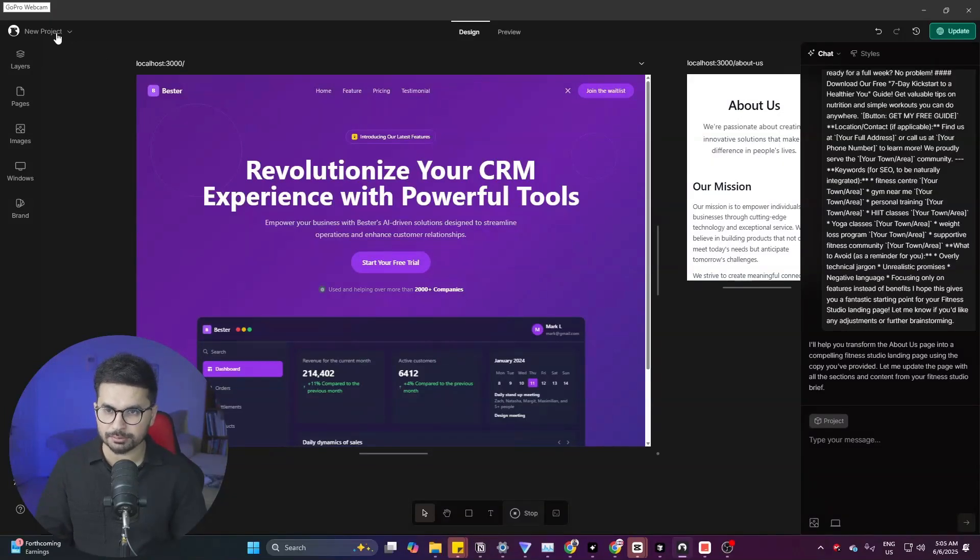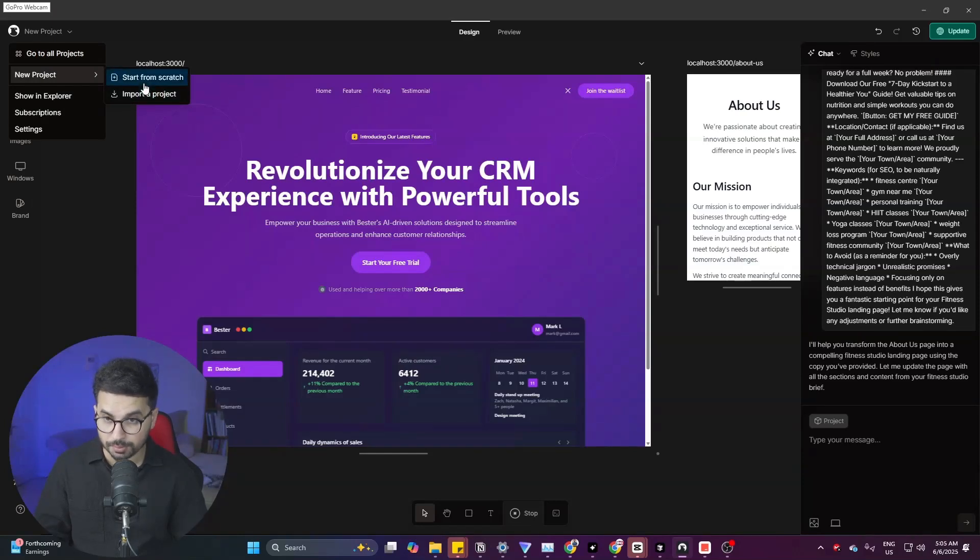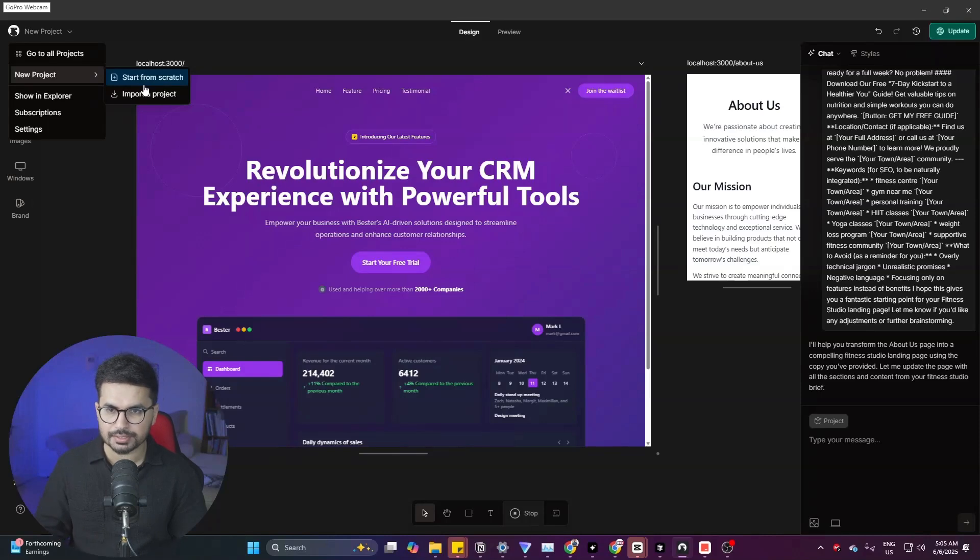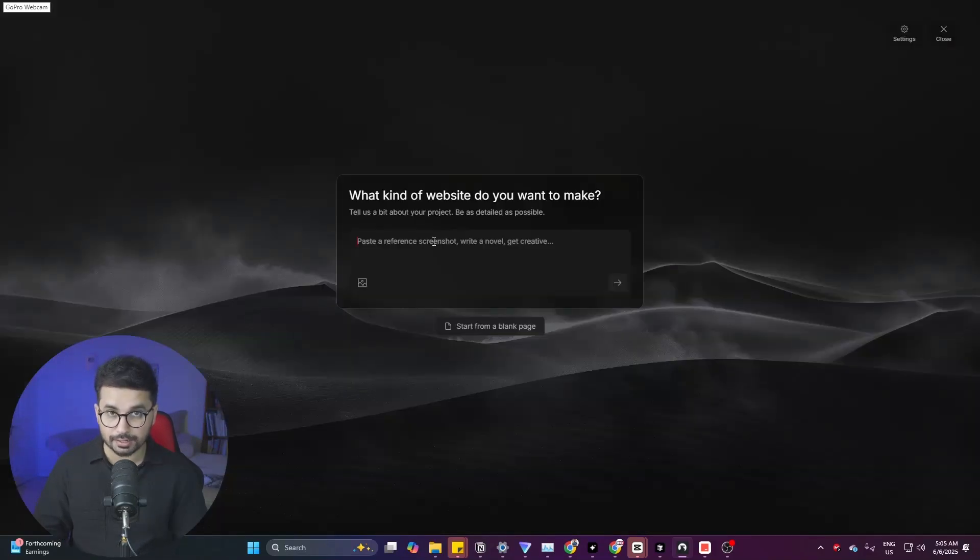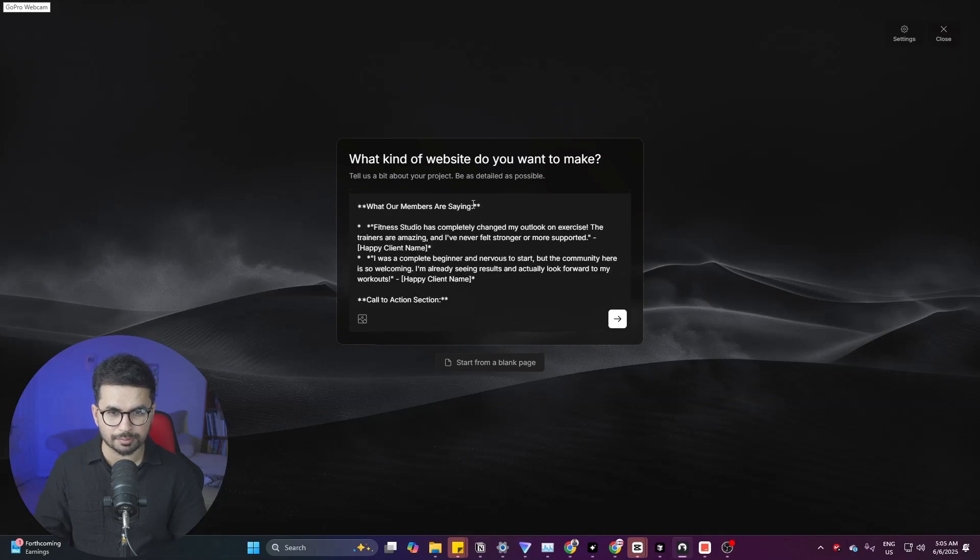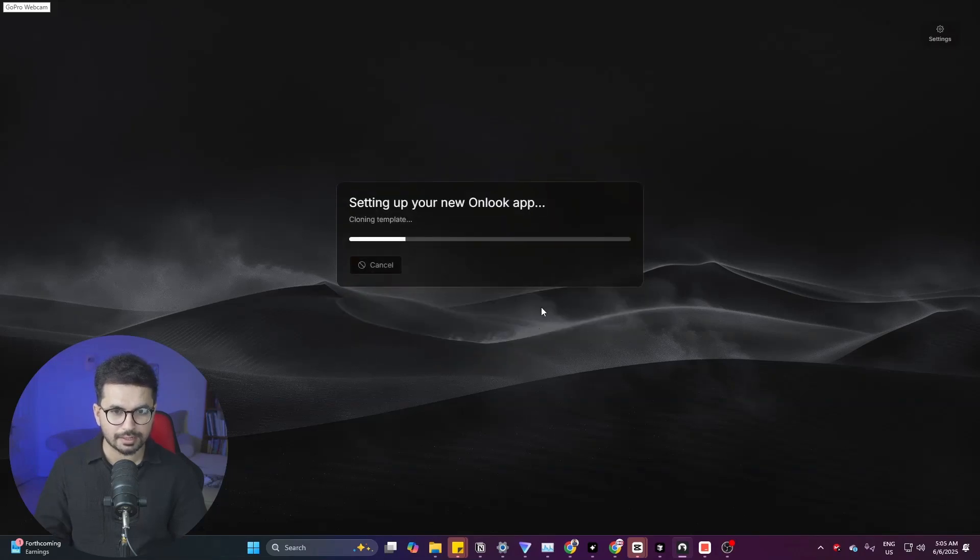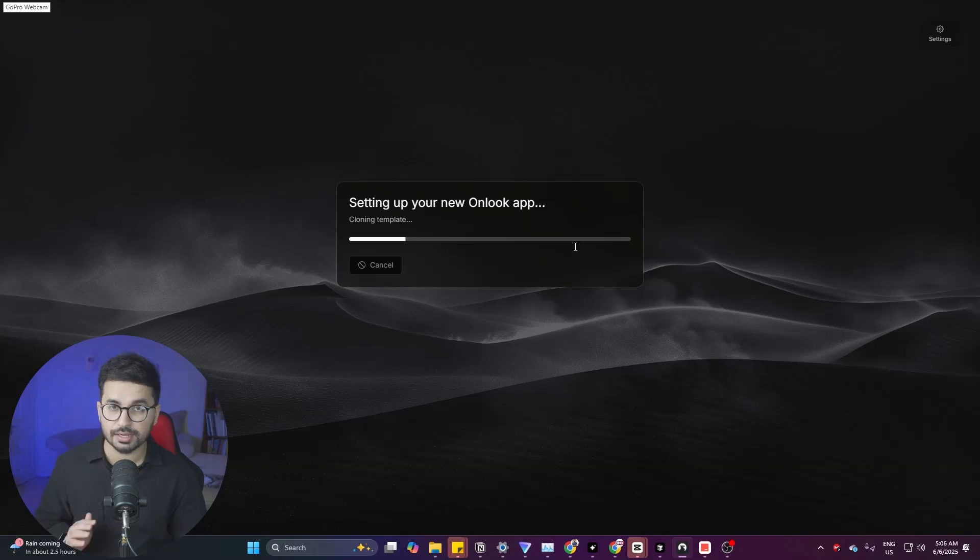To create a new project you can go to this new project section and from here click on new project and then start from scratch. You can import a project that is already created or you can click on start from scratch. And now in here you can give it a prompt. I'll copy my prompt. I'll press enter and now it will start creating website for me.